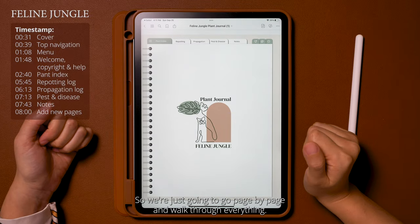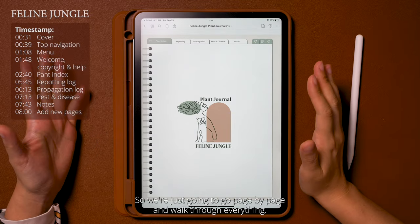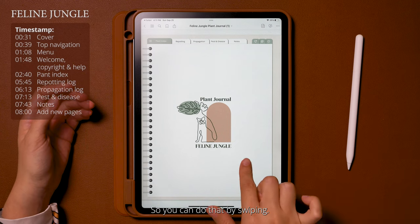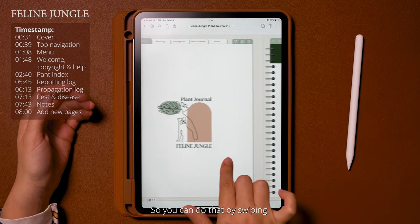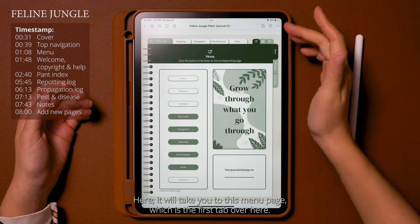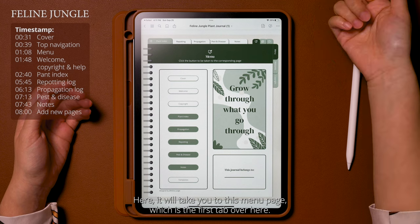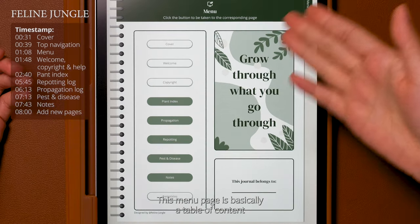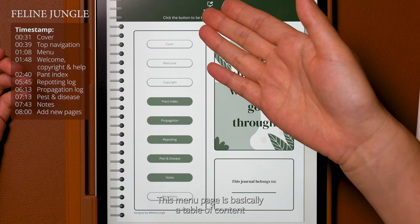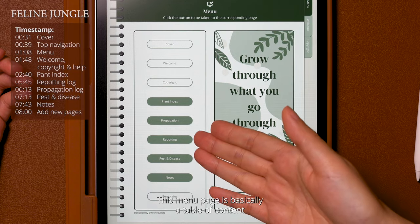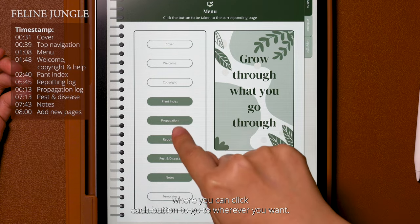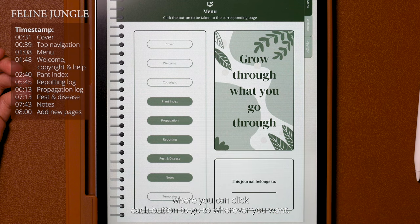We're just going to go page by page and walk through everything. You can do that by swiping. Here it will take you to this menu page, which is the first tab.